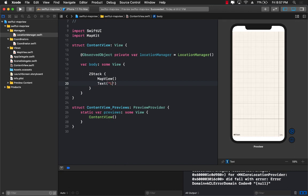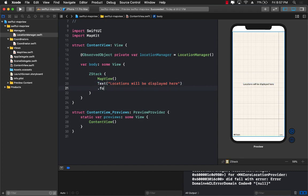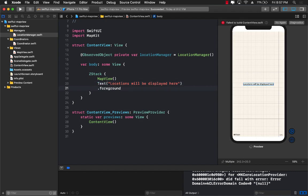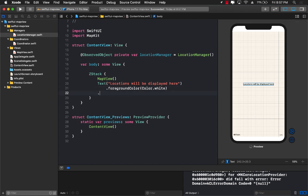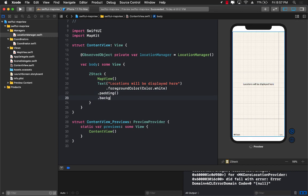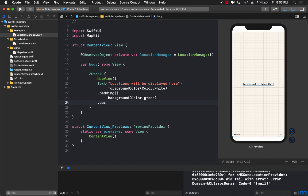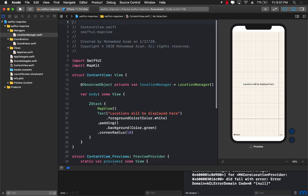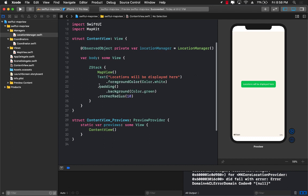So I can say locations will be displayed here. And just to make it a little bit better I can actually go ahead and set some sort of a foreground color to it. Let's go ahead and go with the white color and let's go ahead and add a bit of padding. Let's go ahead and add a little bit of a background color to be maybe a green color and let's go ahead and add a corner radius of let's say 10. Looking much nicer.